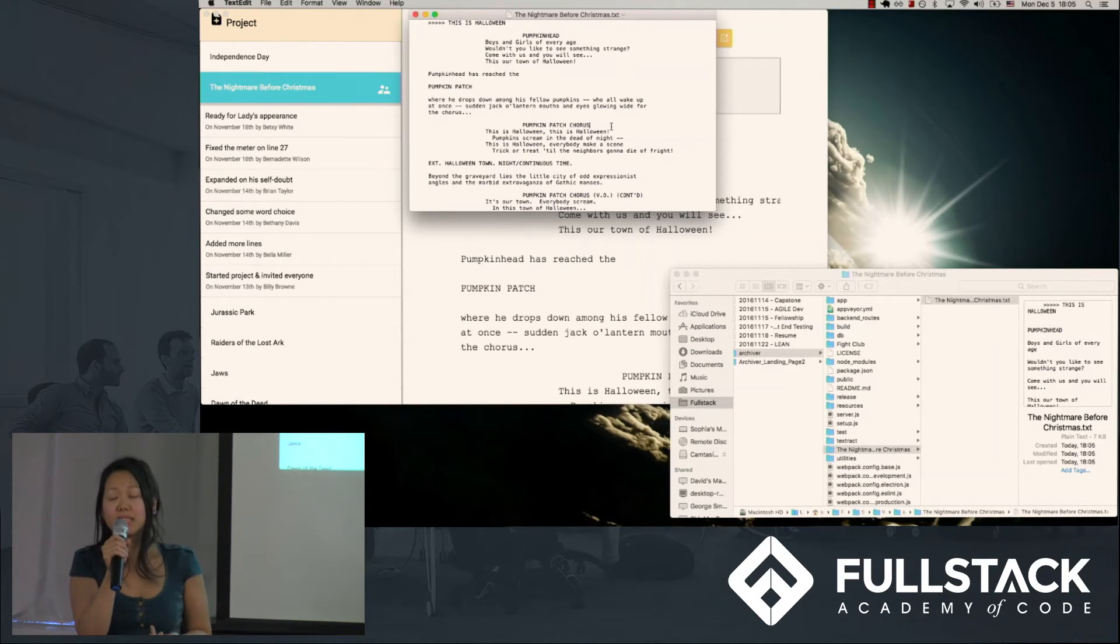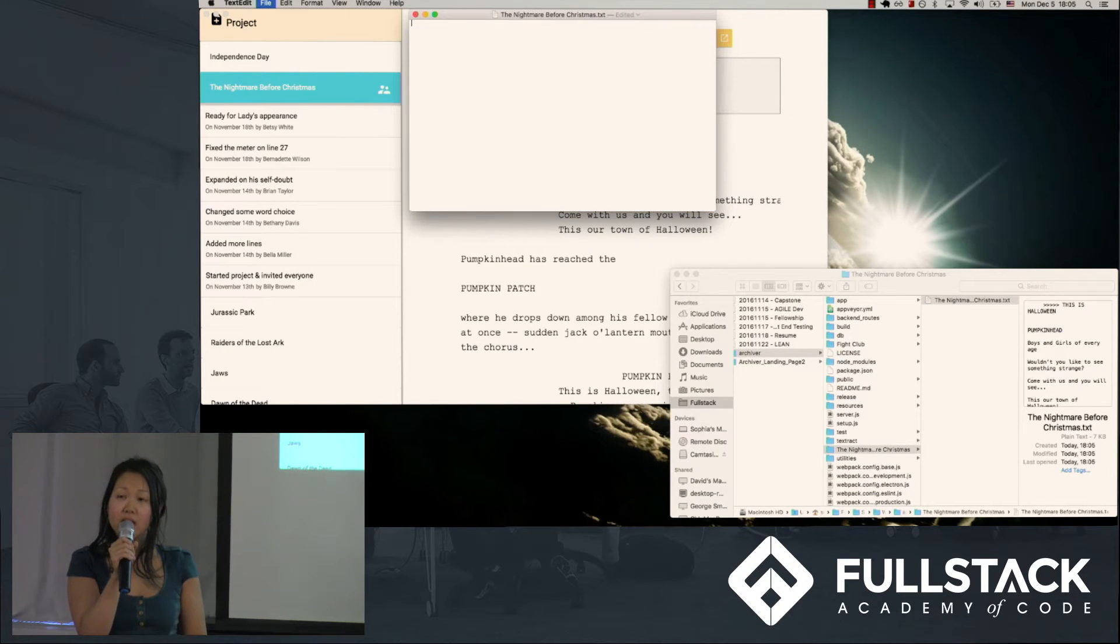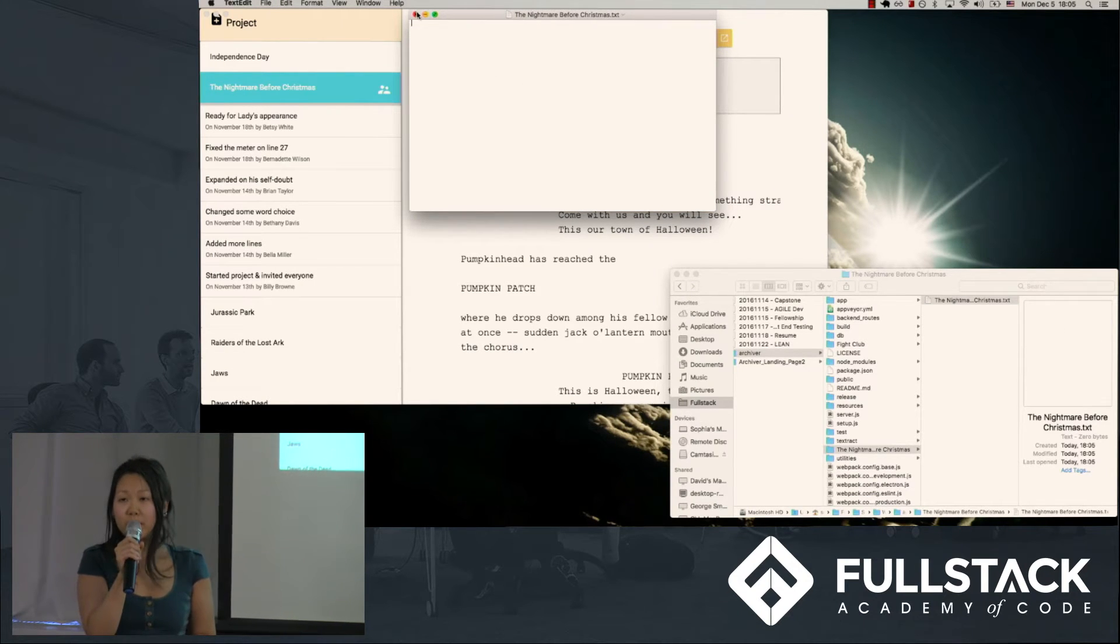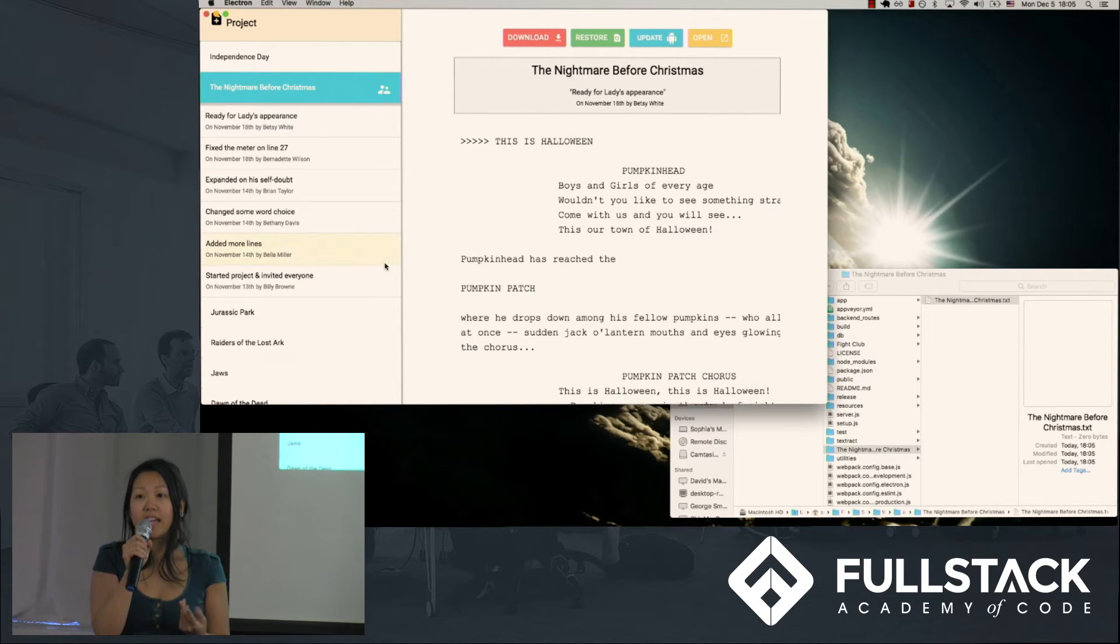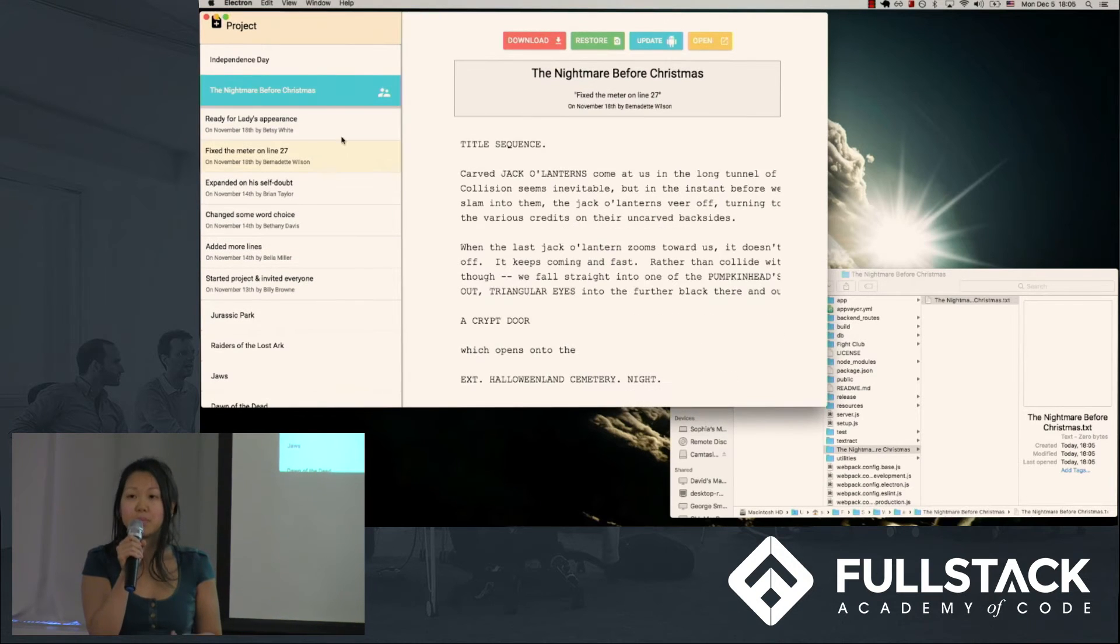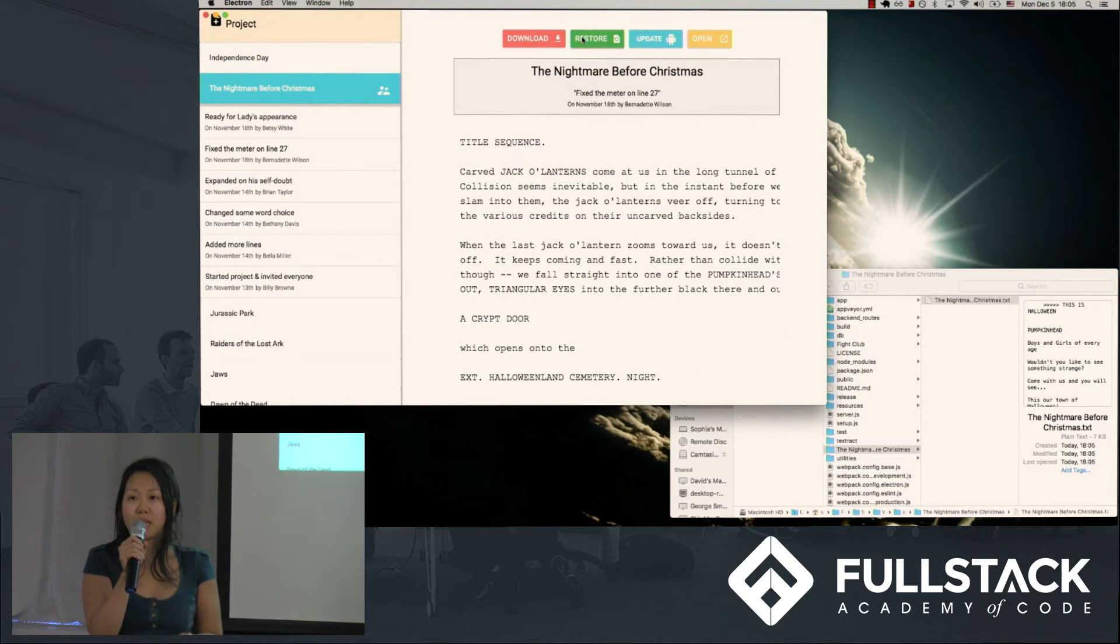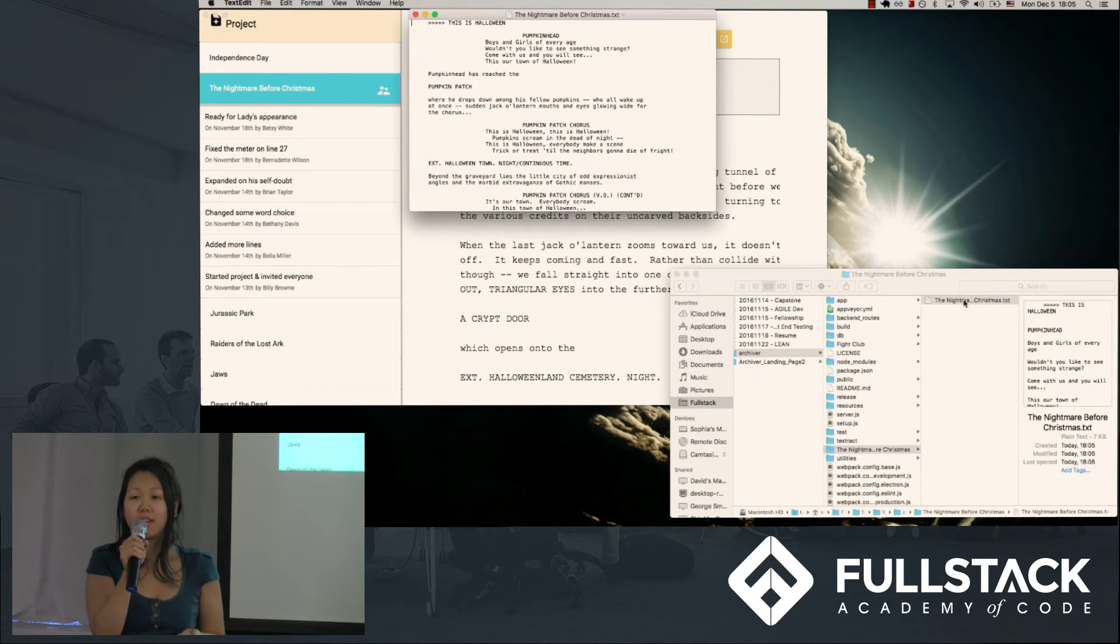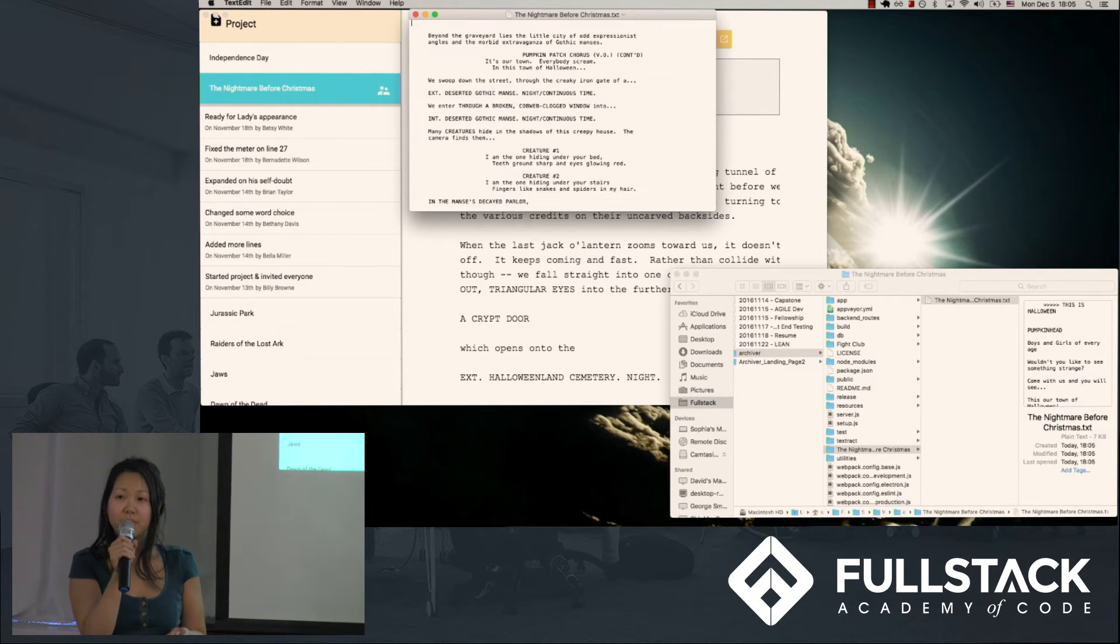Or if I accidentally deleted a copy off my local machine, with the click of a button, I can easily restore it. I can also upload a new version to the server, as well as open the manuscript with a text editor and edit the file directly through the application.